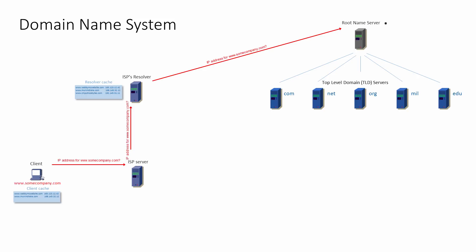The root server looks at the top-level domain part of the request, in this case it's .com, and it sends a response back to the ISP's DNS server, referring it to the relevant top-level domain server, in this case the .com server. The response includes the IP address of the top-level domain server.